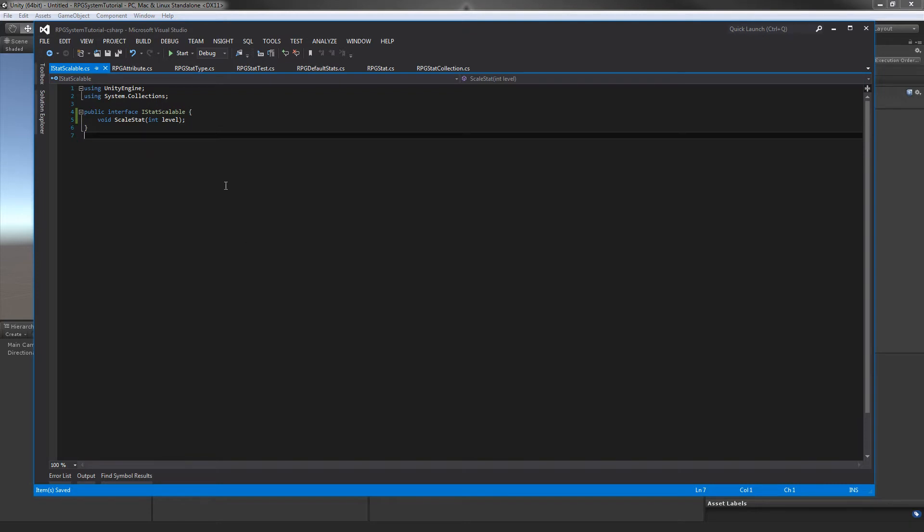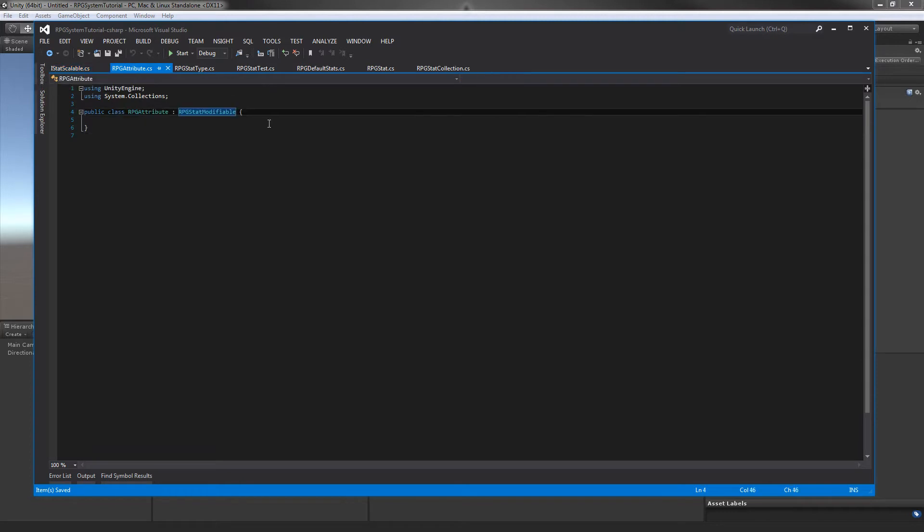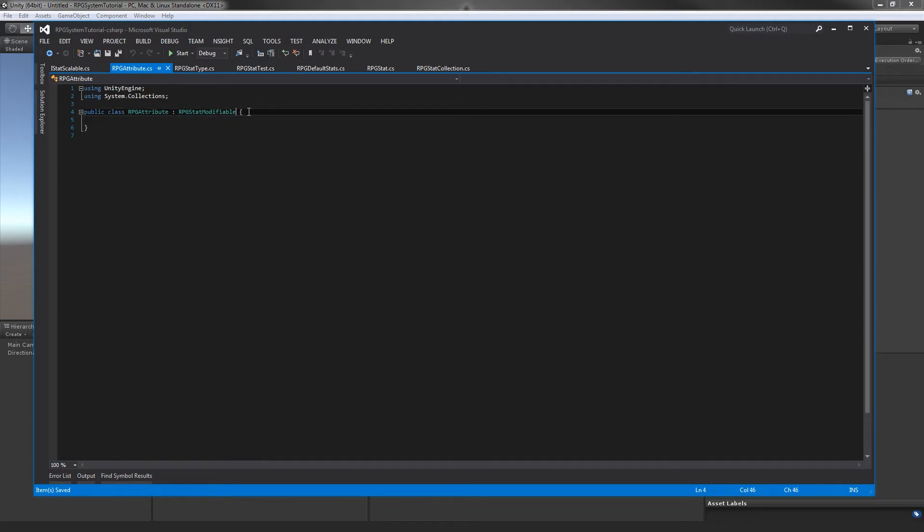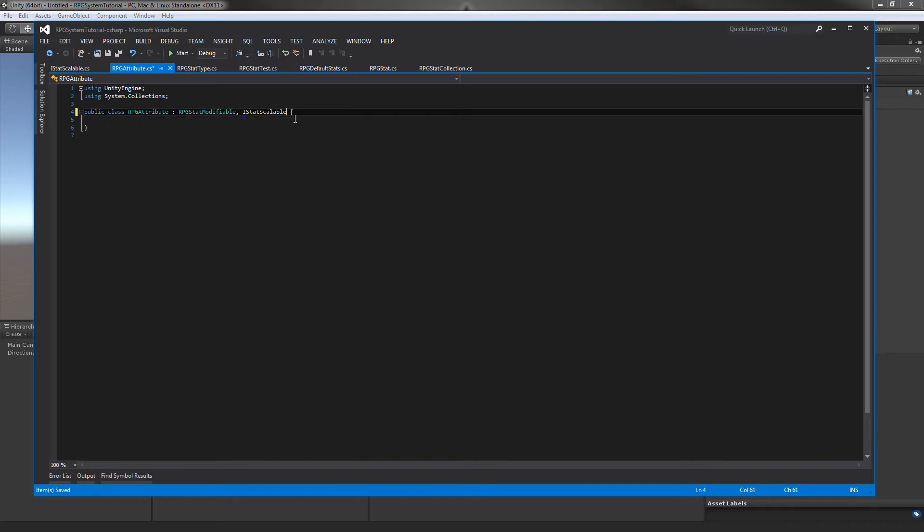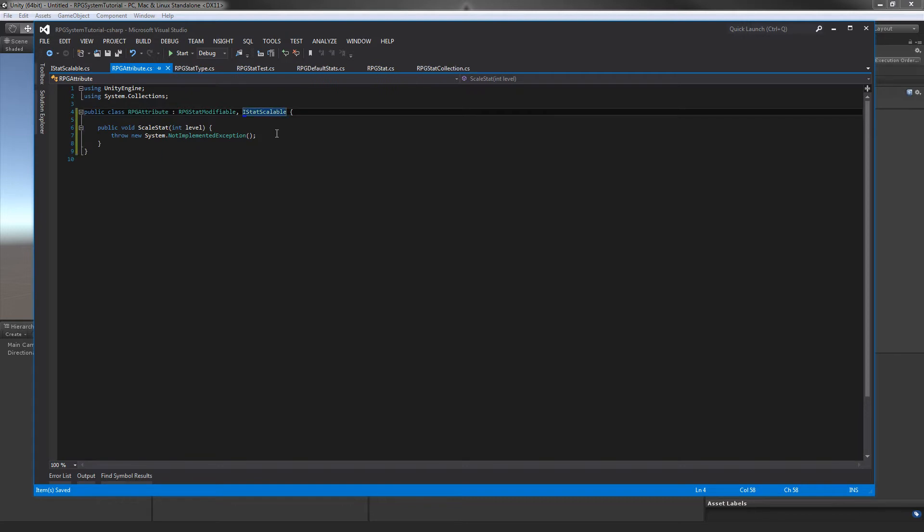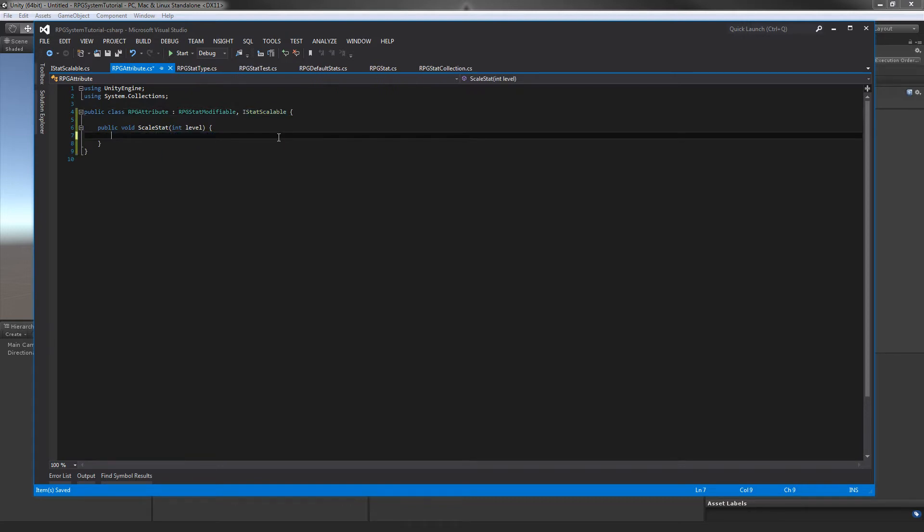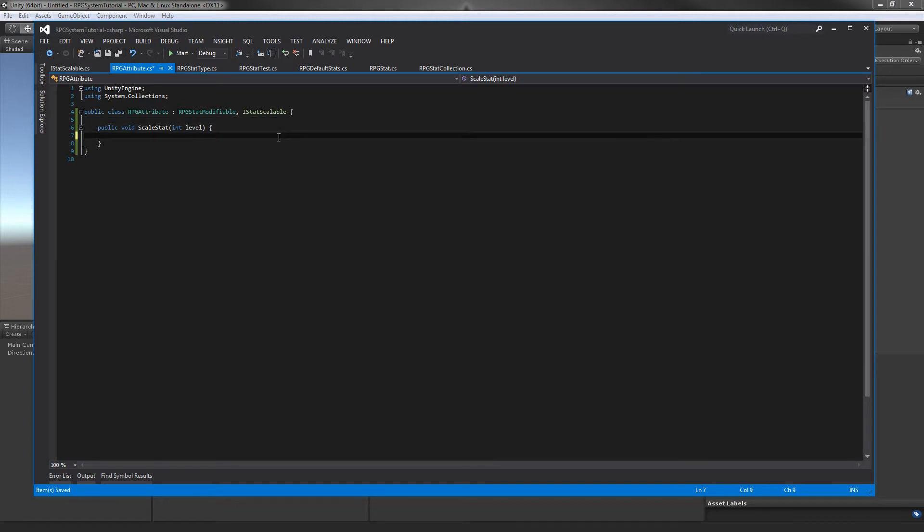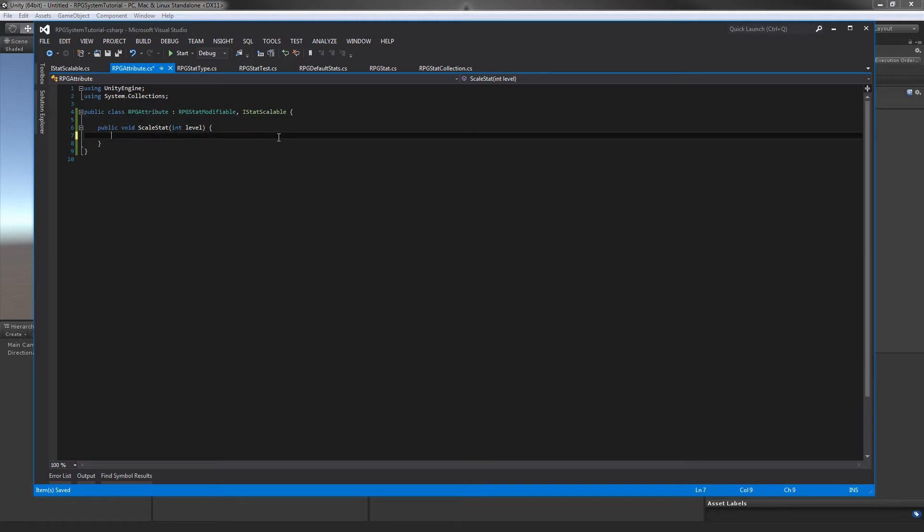That's all we're going to have in our IStatScalable interface. We can jump back to our RPG attribute and open this up. In here, we're going to have a couple little things. First, we'll implement our interface, IStatScalable, and we'll do our fancy little trick with the interface. This is our method that's going to determine how this level affects our stat attribute's value.